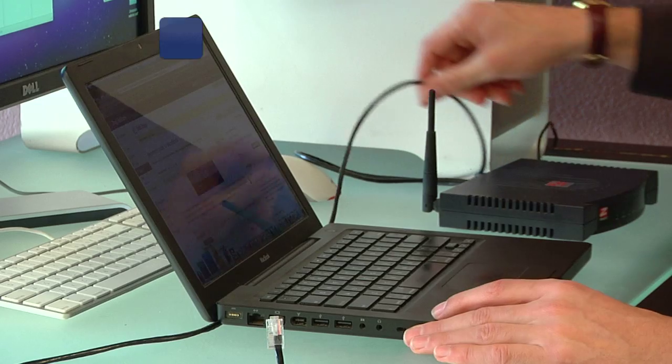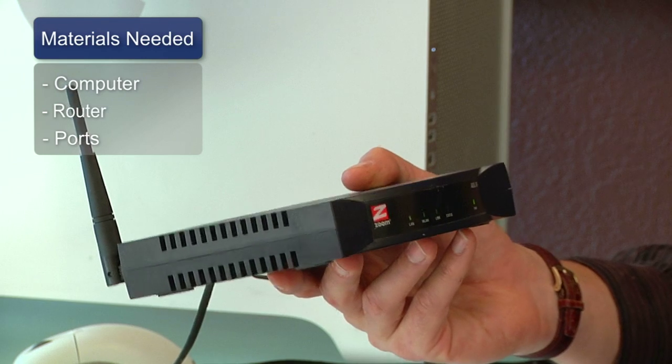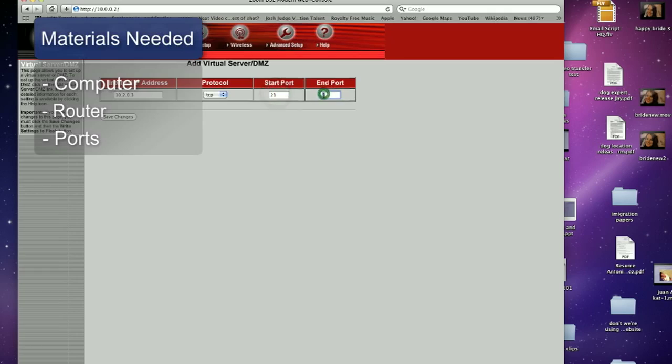Things you'll need for this are a computer, a router with access to that router, and you'll need to know which ports you need to forward.